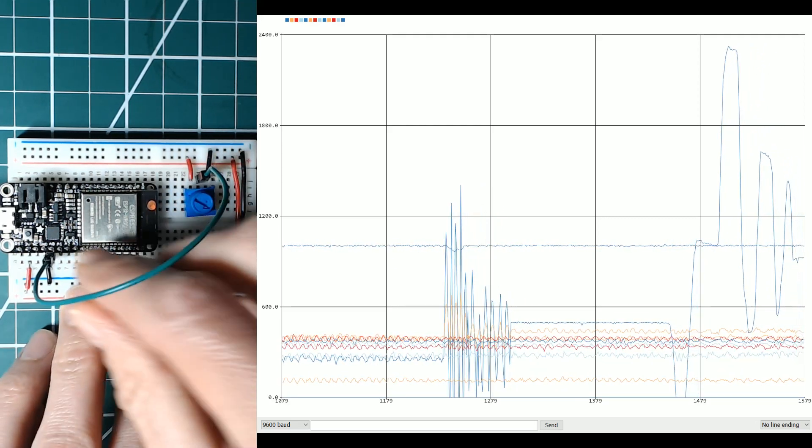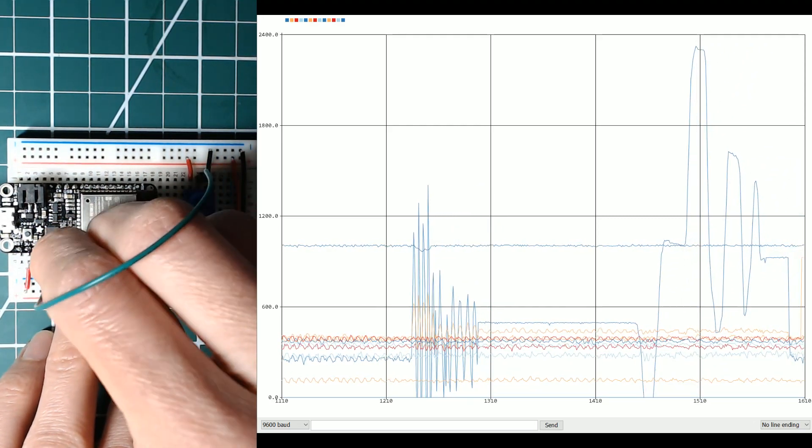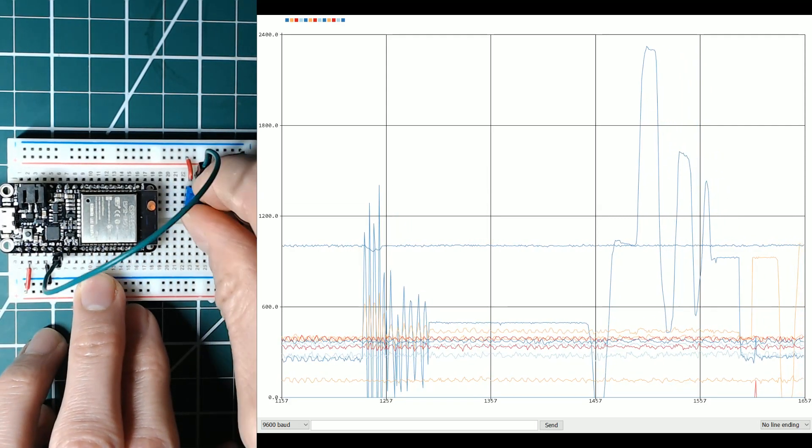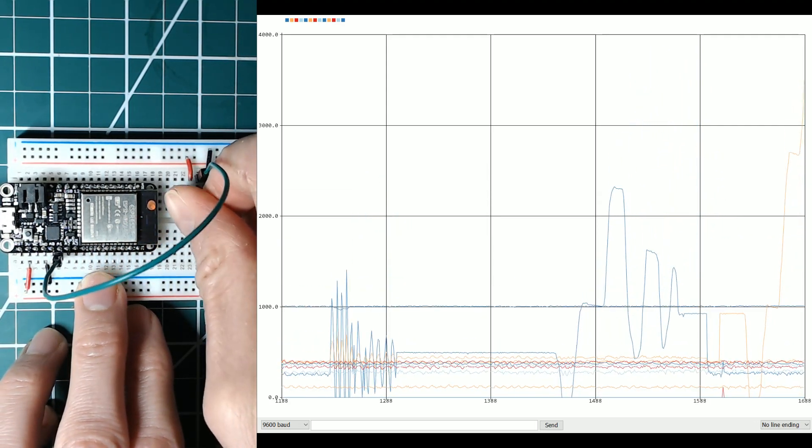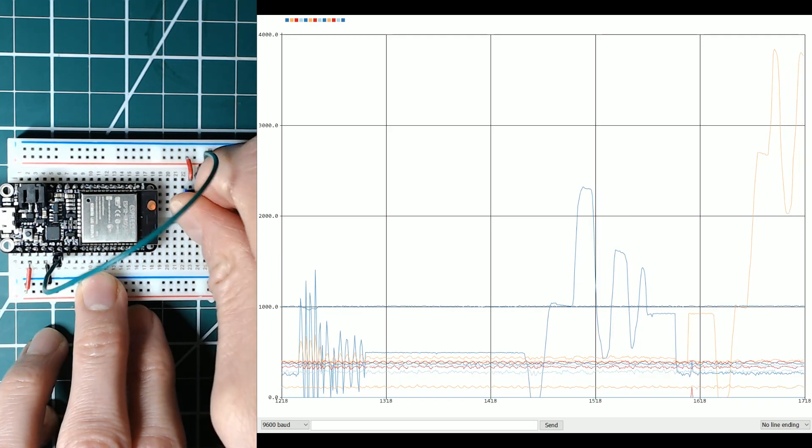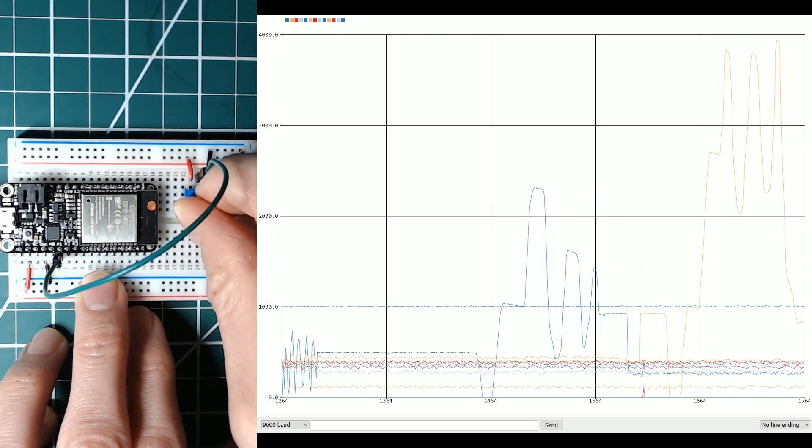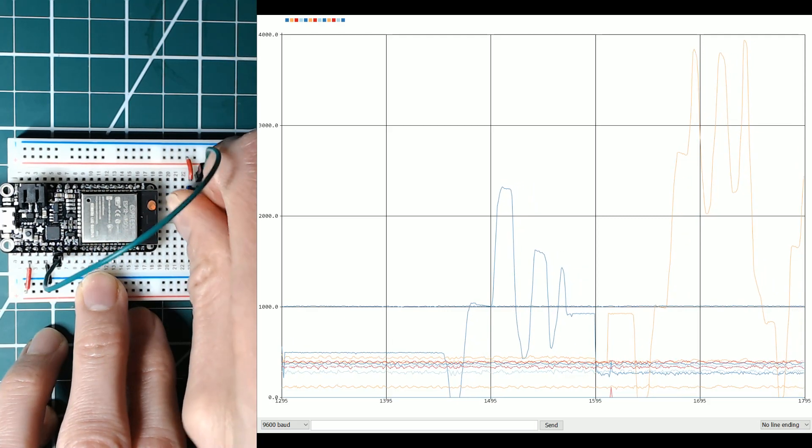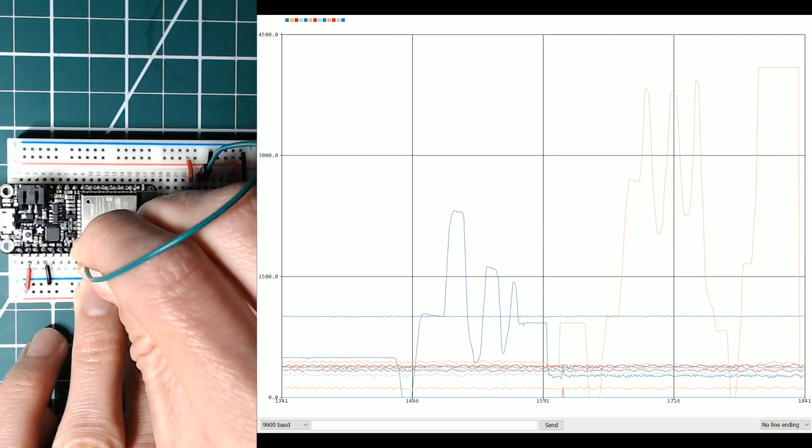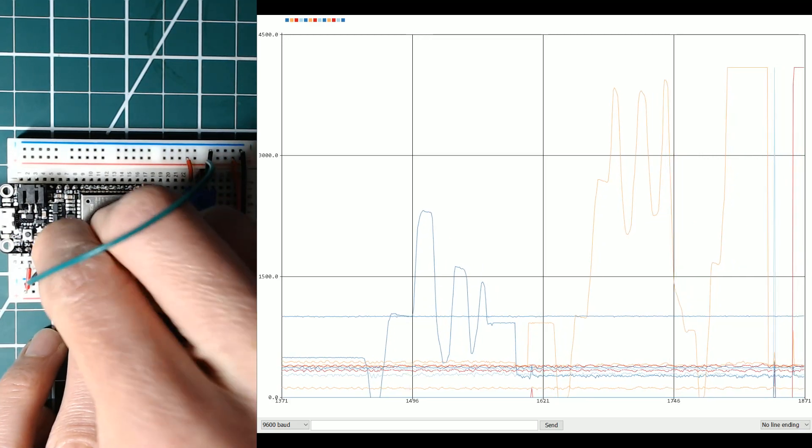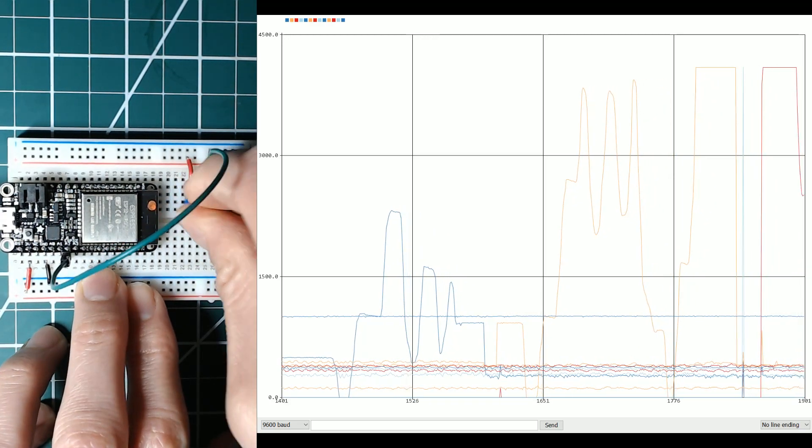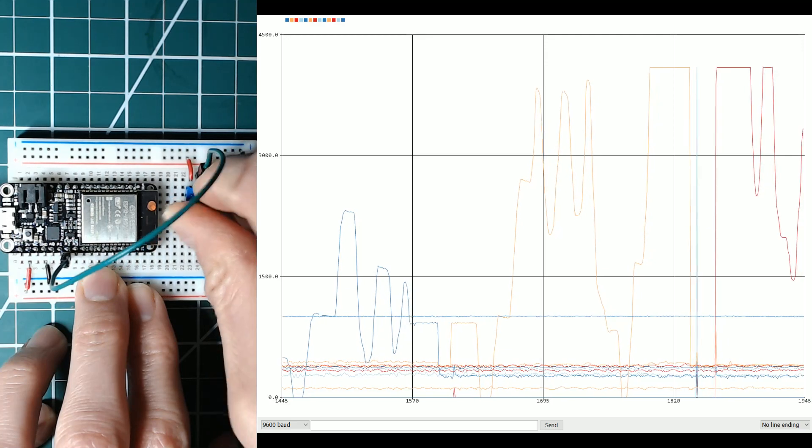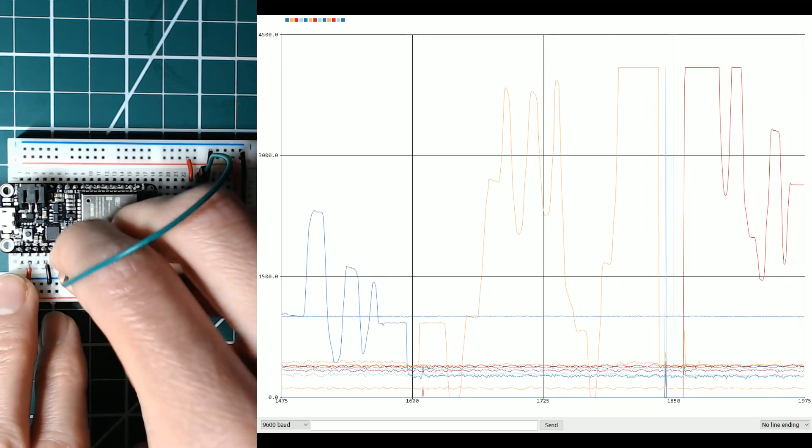Now I'm going to move the wire to A1. Here's A1. You can see A1 is in orange, and I'm moving it up and down. A1 looks fine. Then here's A2. A2 is in red on the serial plotter. That looks just fine.